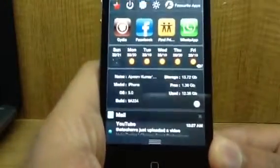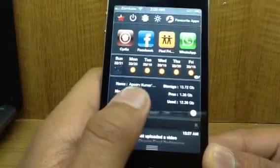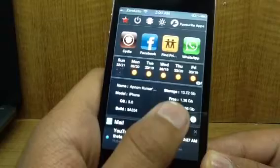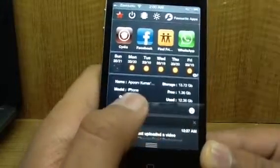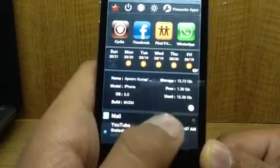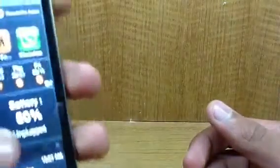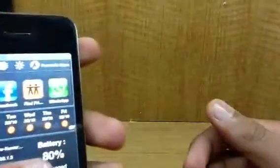Now this one is just a device info. As you can see: my name there, storage, free memory, used, model iPhone, OS 5.0, build 9A334. Now there's my MAC address and all.